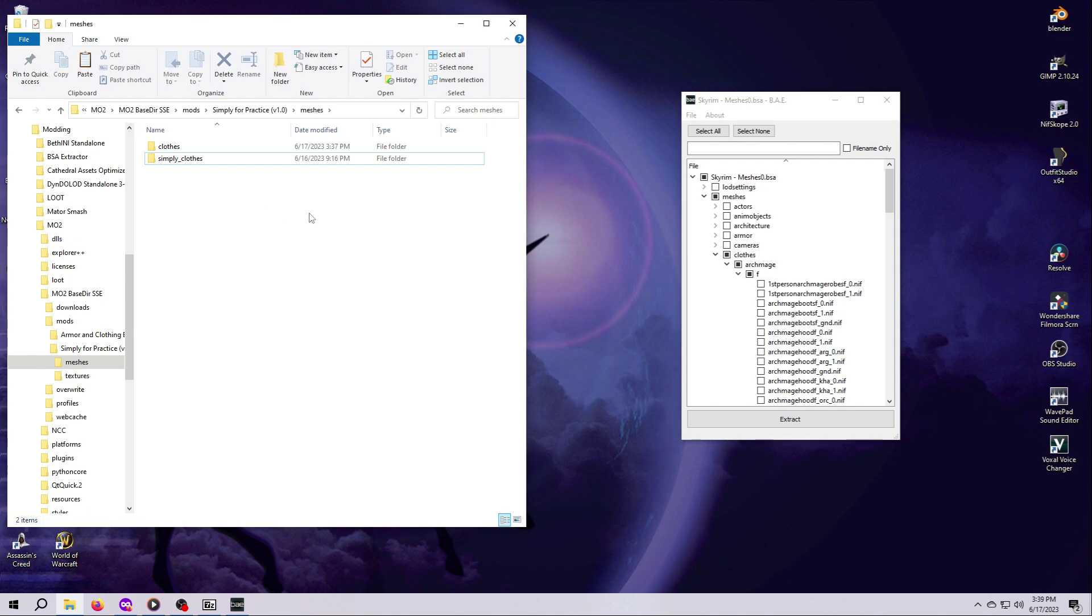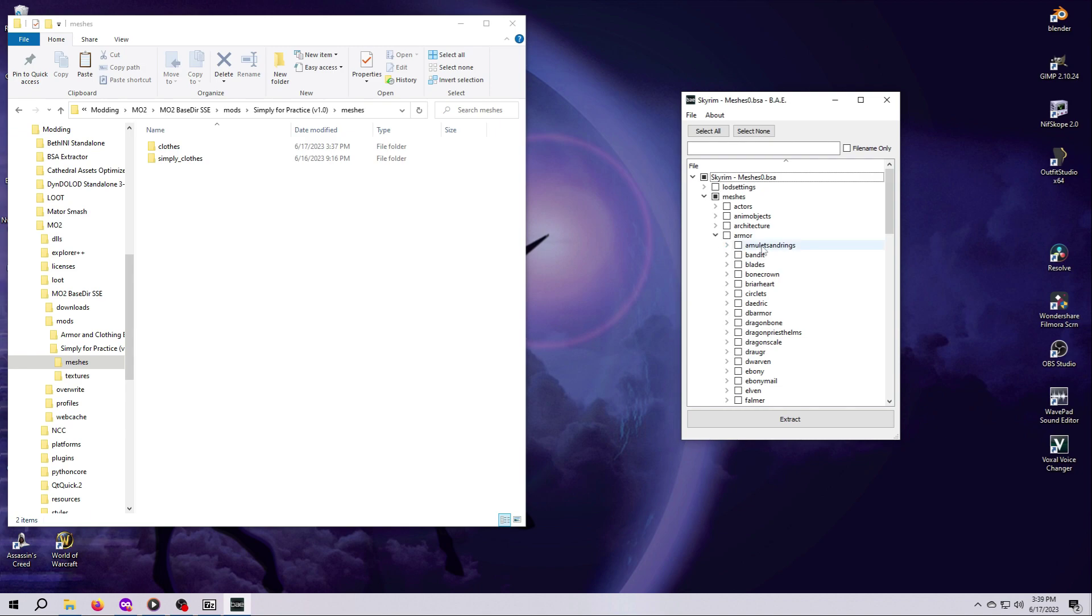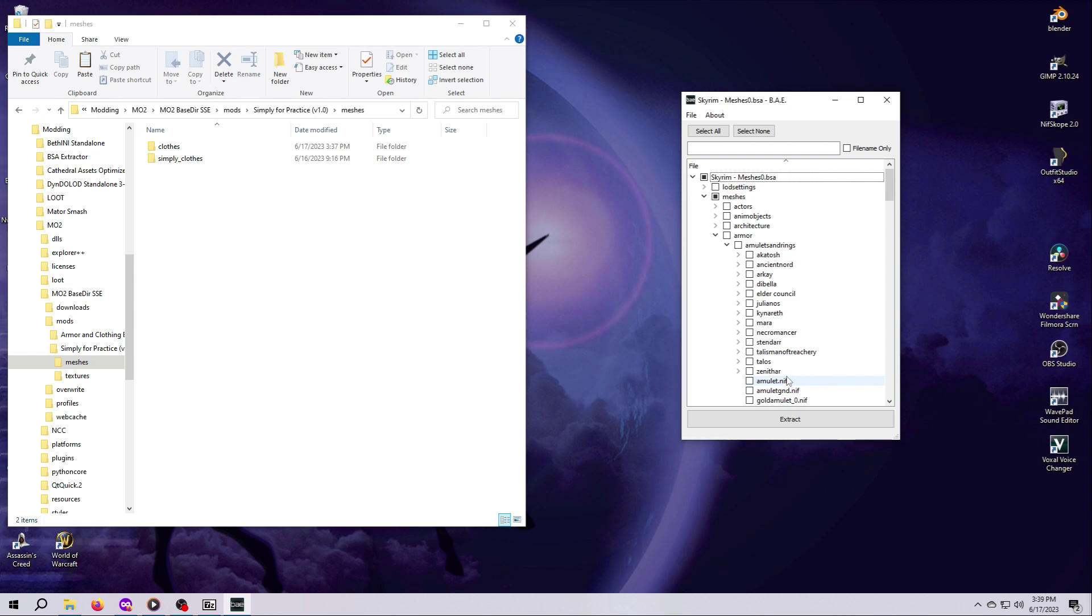Pro tip, you can always use BAE to simply view a BSA folder structure without even doing the extraction. This can be helpful if you're making a replacement NIF and you want to be sure you've got the file in the right place with the right structure for the folders.